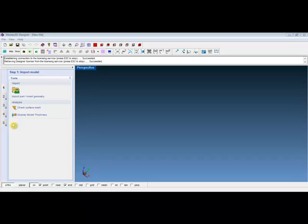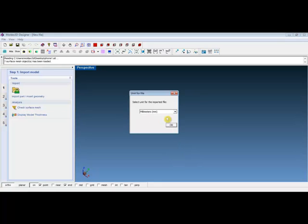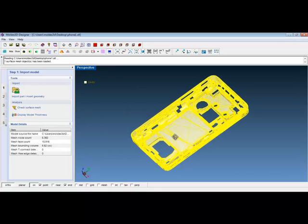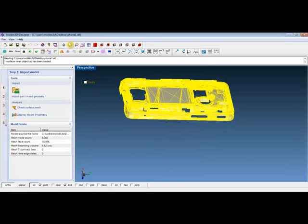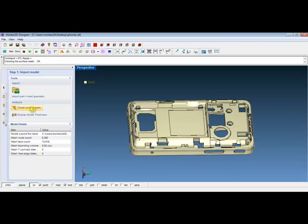First, click on this icon here. Select any STL file and then set the attribute as cavity, then click on Open. Then use the drop-down menu to set the measurement unit and click on OK. Now you have successfully imported the geometry. Users can also check the surface mesh by clicking on the icon. The surface condition will be shown up here at the command window.